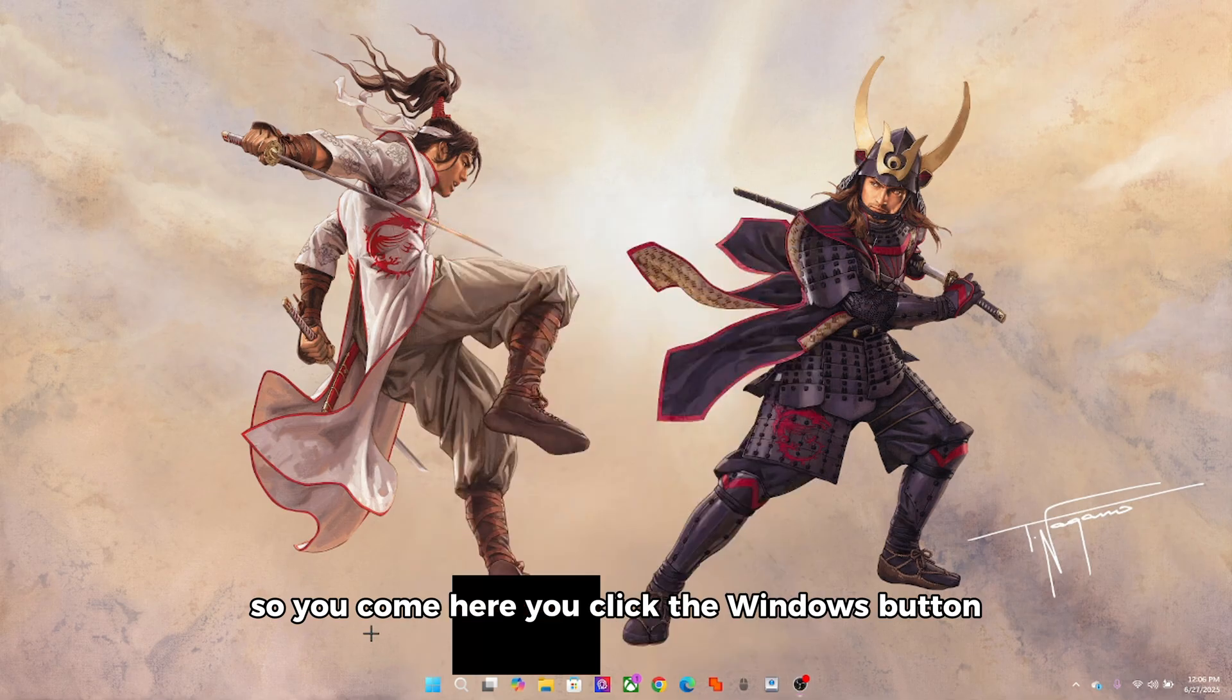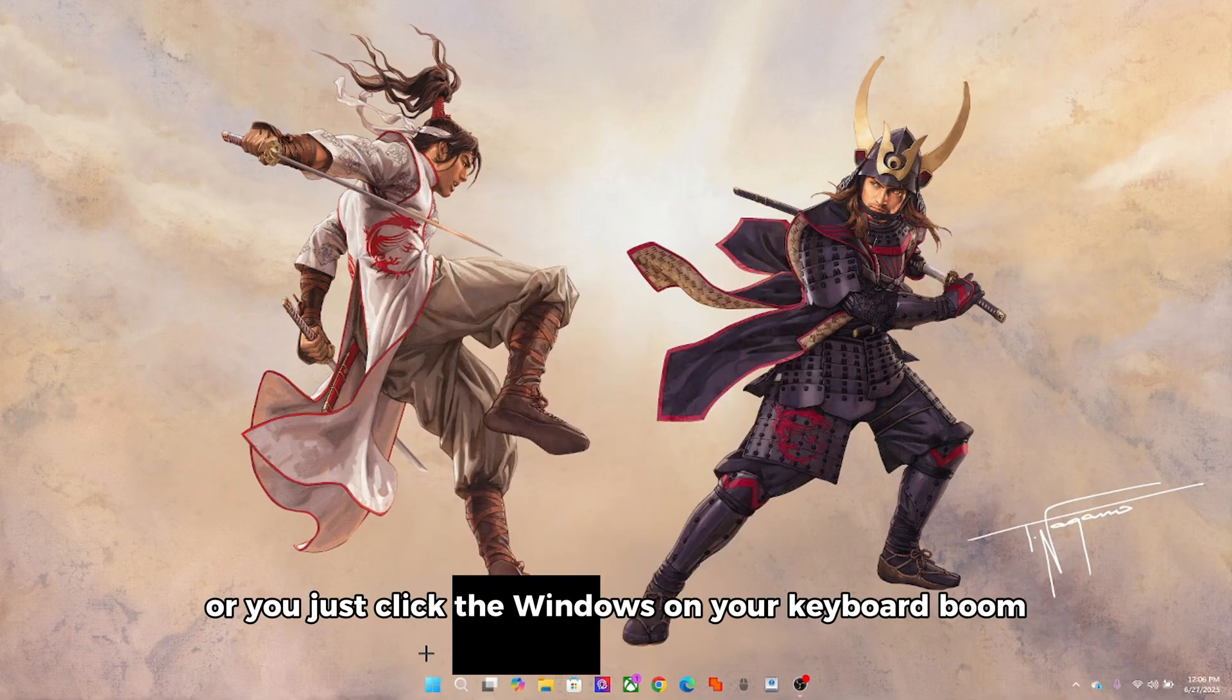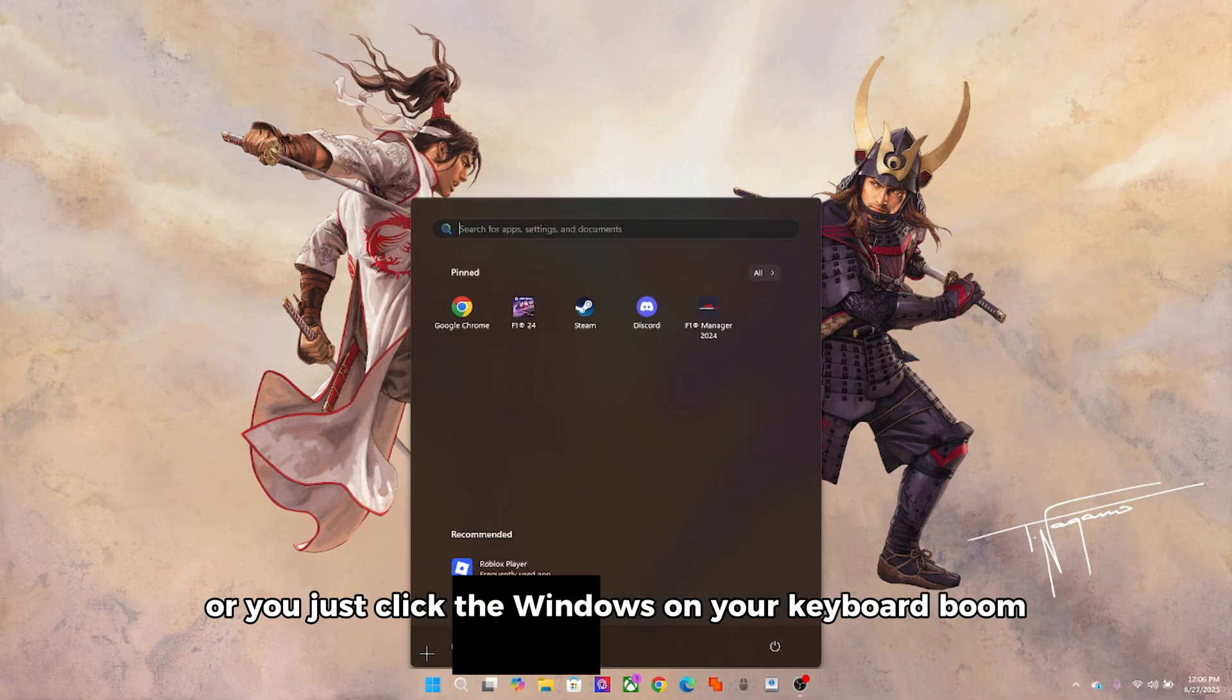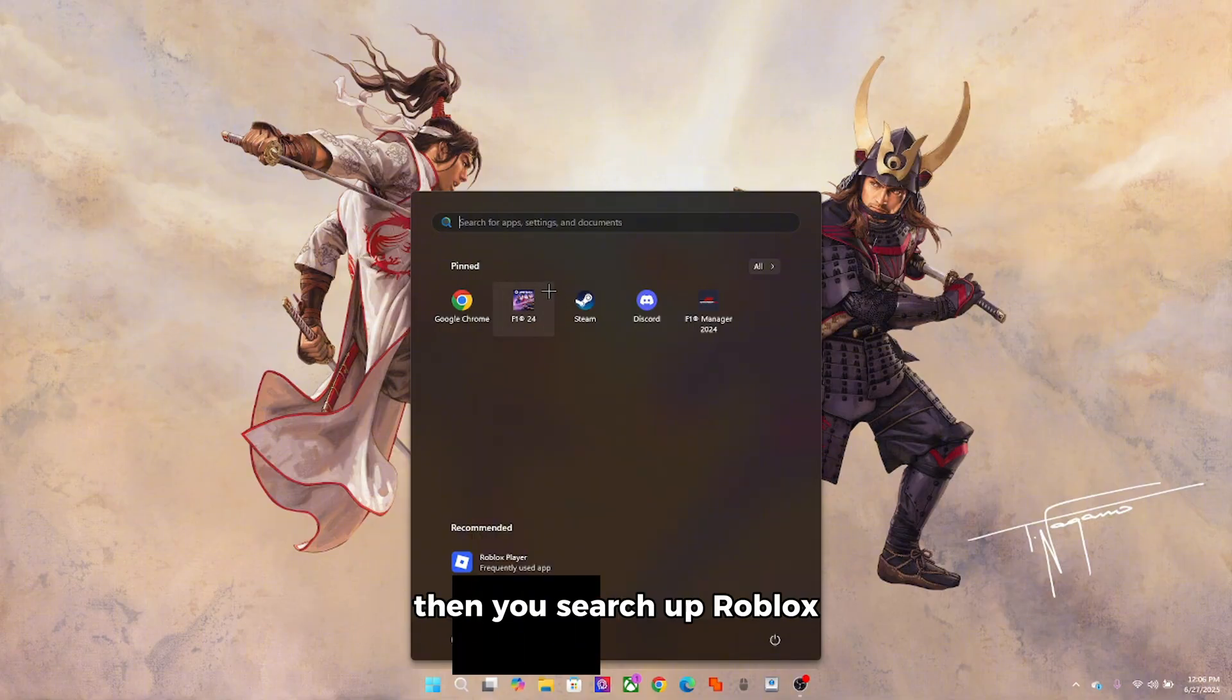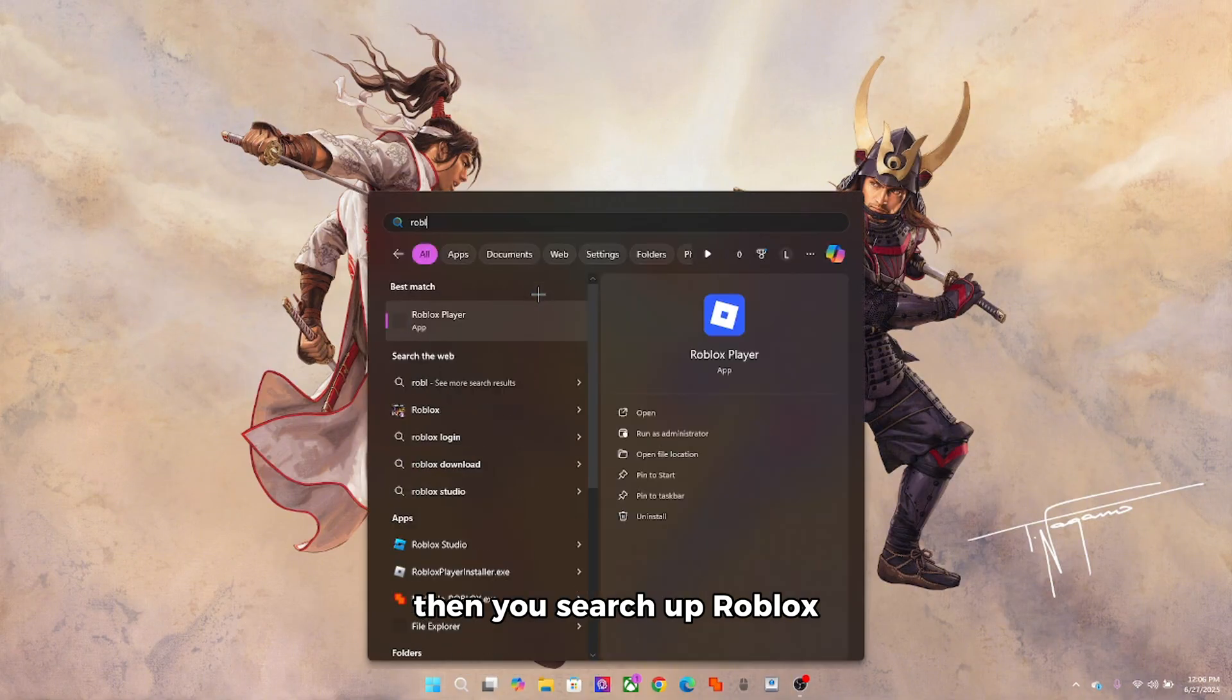You click the Windows button or just click the Windows key on your keyboard, then you search up Roblox.